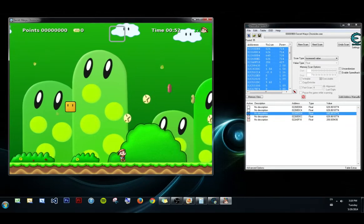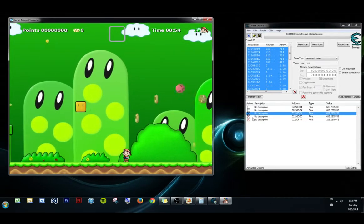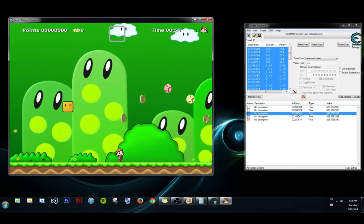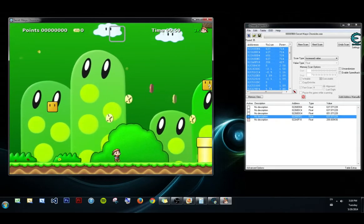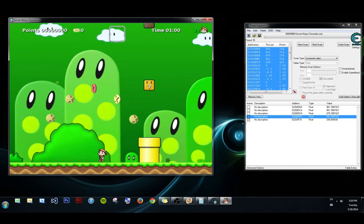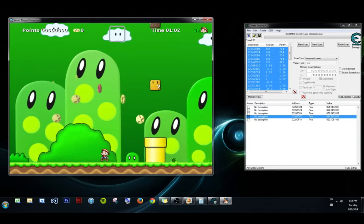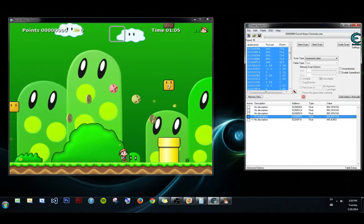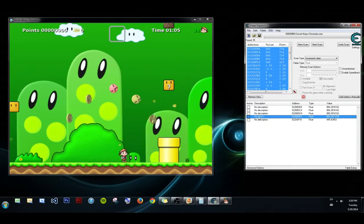It must be in this half. When I unfroze this one here, I was able to move freely — so it must be this one. We can test it out right now. Yep. So this is position X.